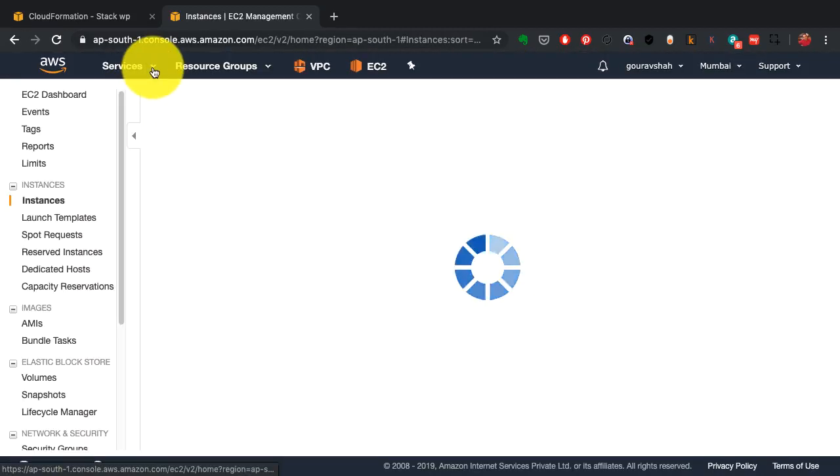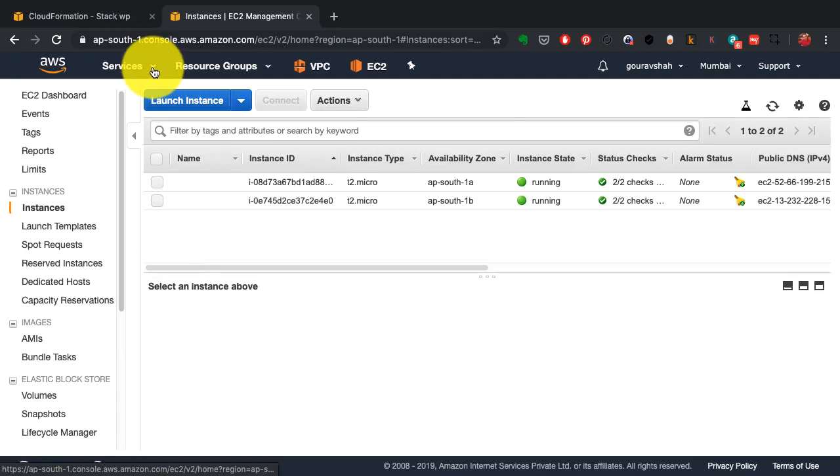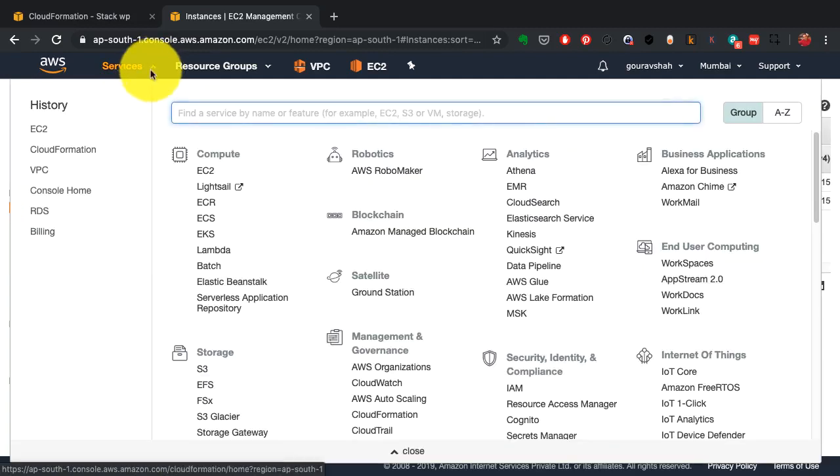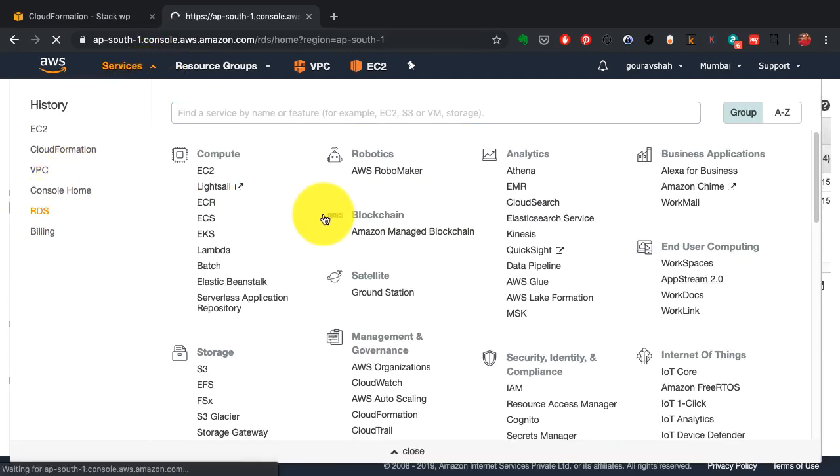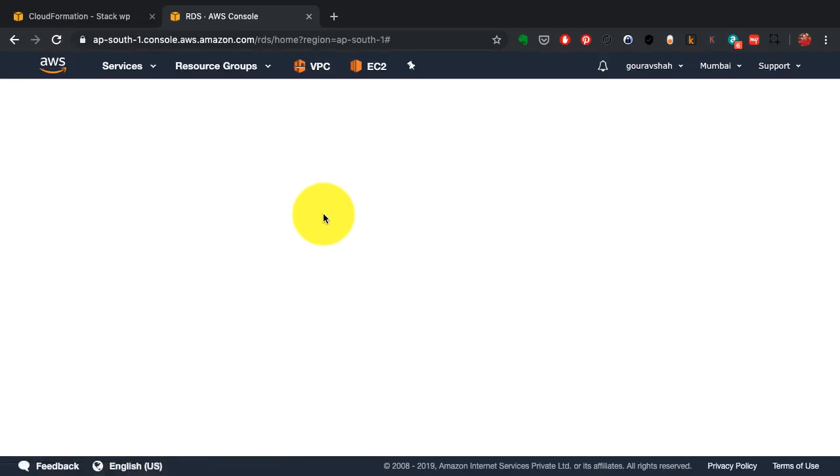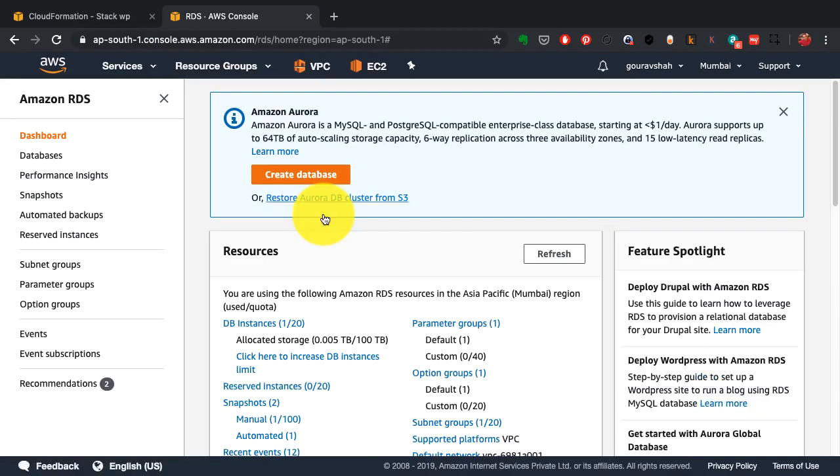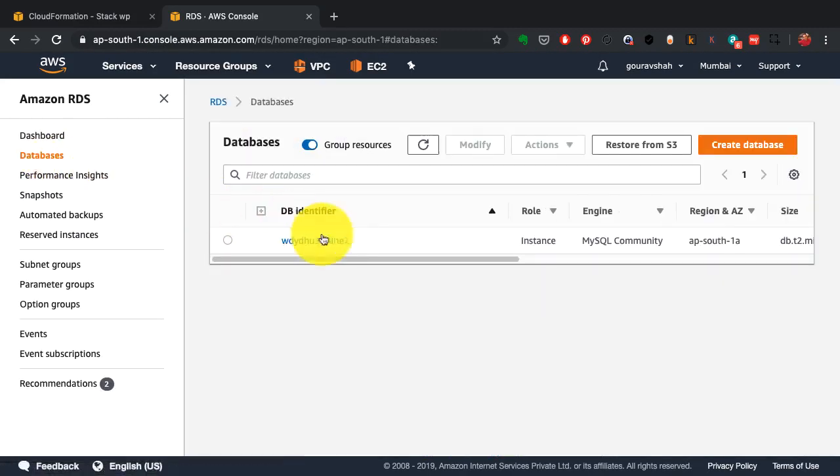Now those are the instances created. I could also go to RDS console and observe if the database has been launched, which I do see here.